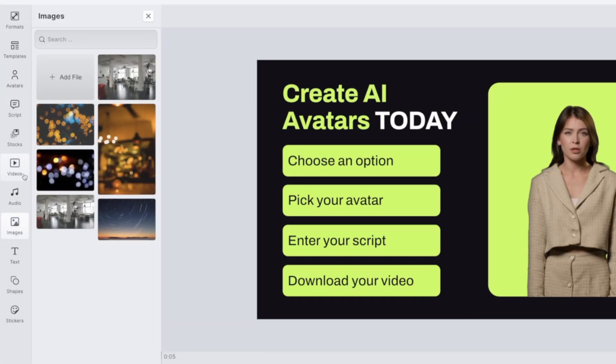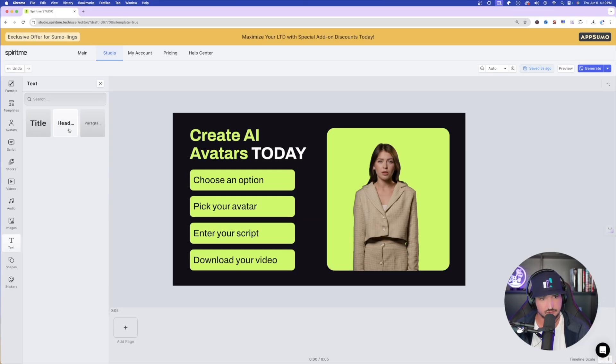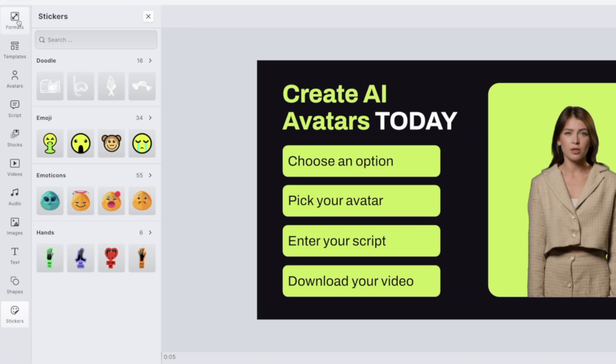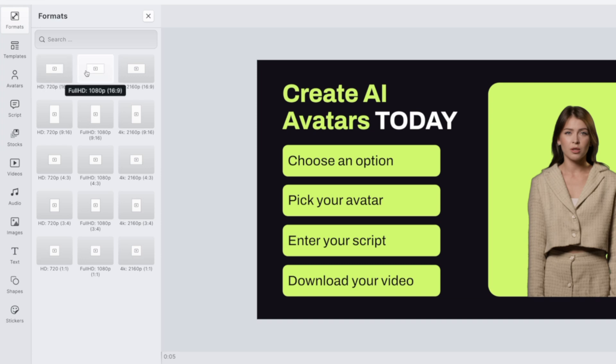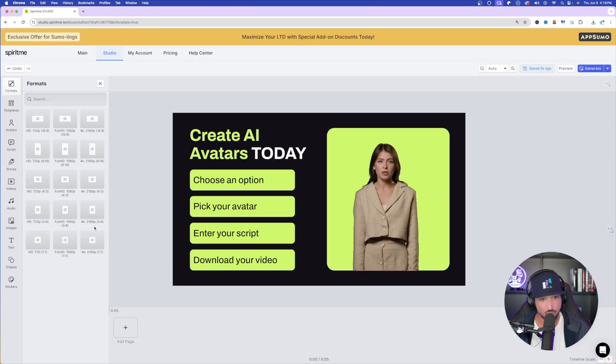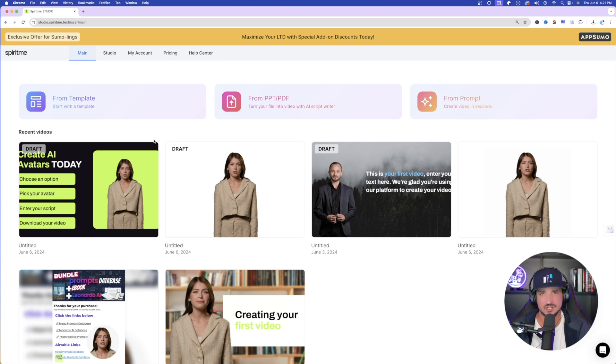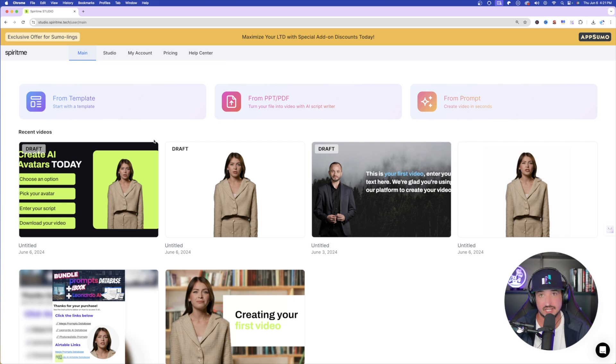And then we have our text. So we have title, heading, and then paragraph. And then again, we can add shapes and then stickers. But then at the very top underneath formats, I can then select what sort of format or aspect ratio I want. Anywhere from HD 720p to full HD 1080p, and then down in the bottom right, 4K at 2160p. Not bad. So you could see how the design process is pretty simple. I just wanted to show you very quickly how to access the template and then quickly change things up. But now let's go ahead and take things to a whole new level. I think one of the most impressive parts is going to be this from PPT PDF.